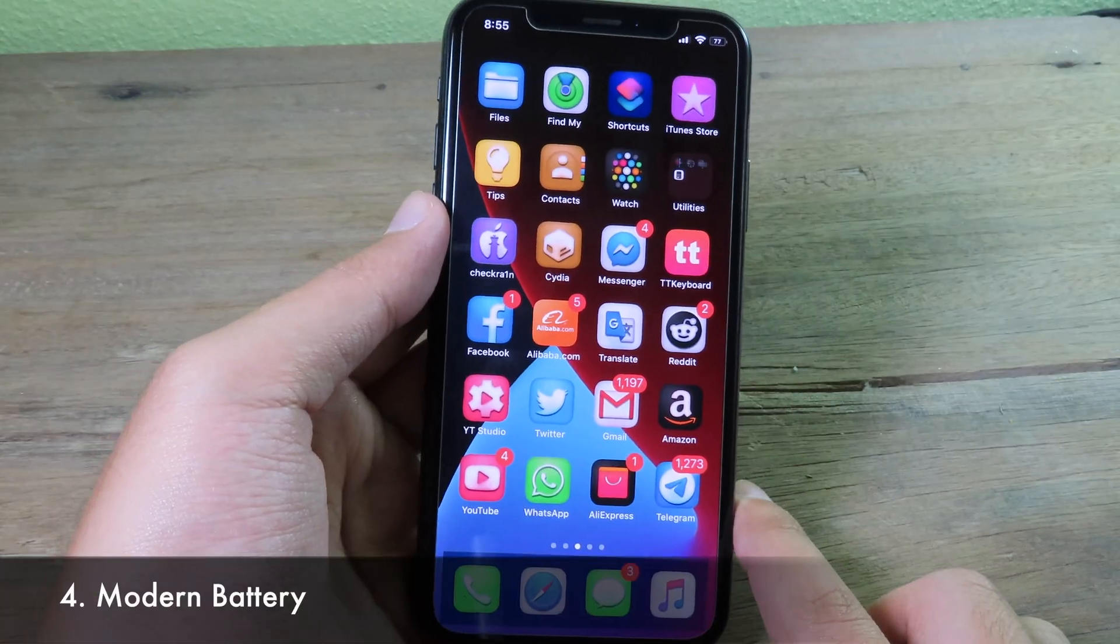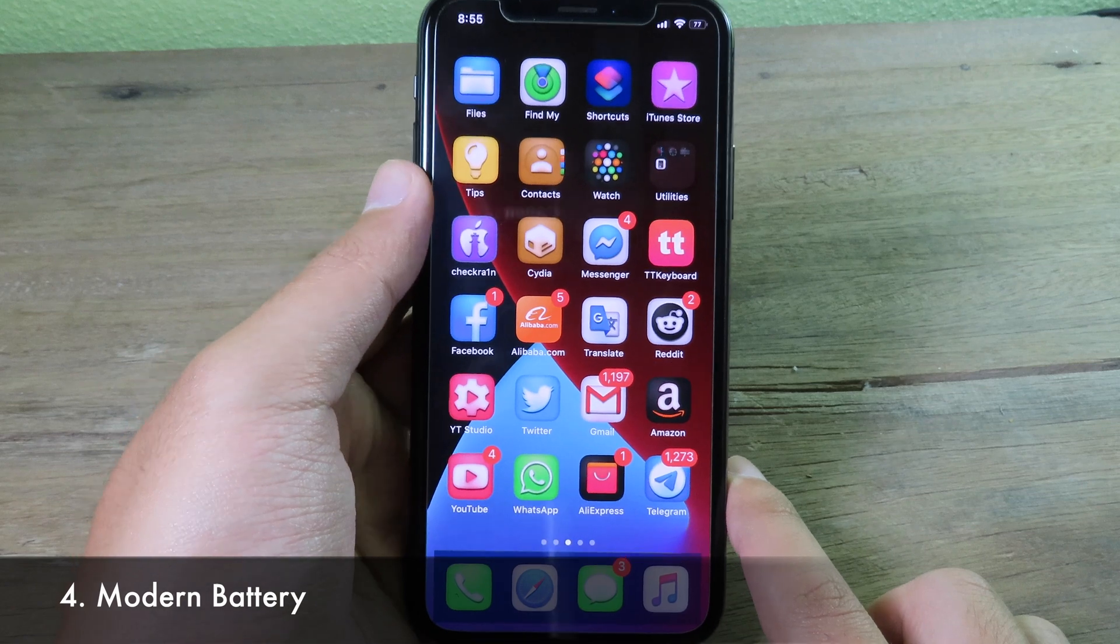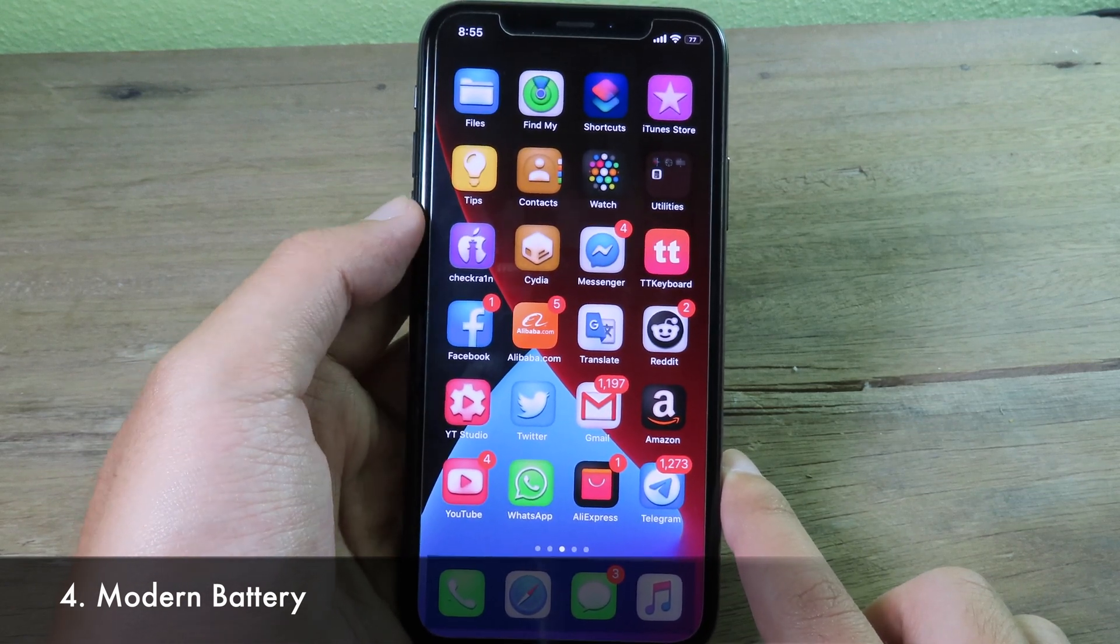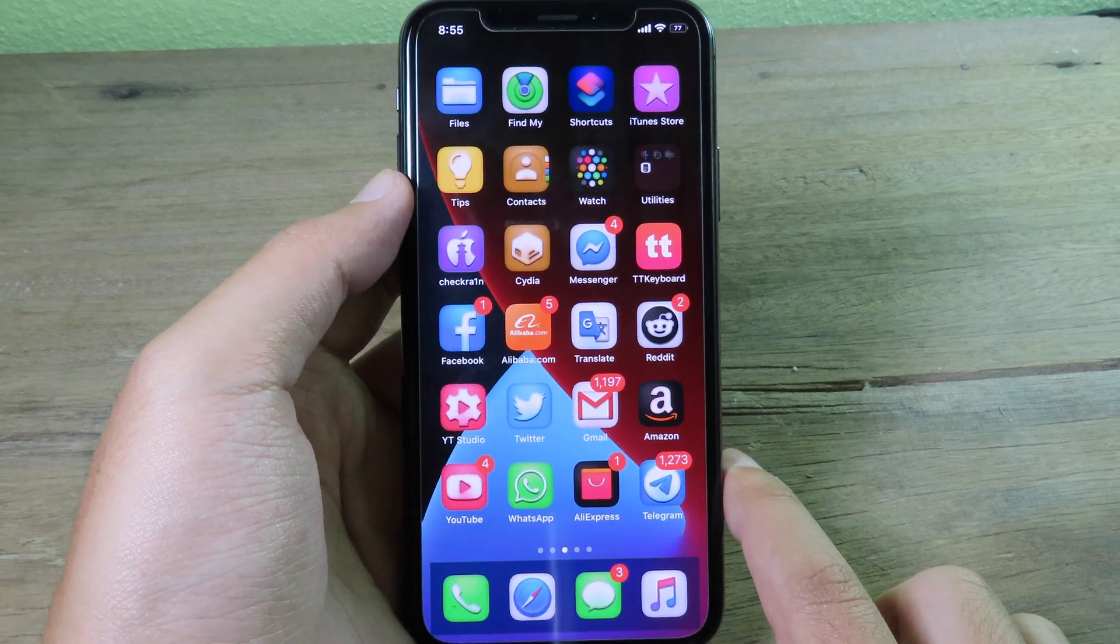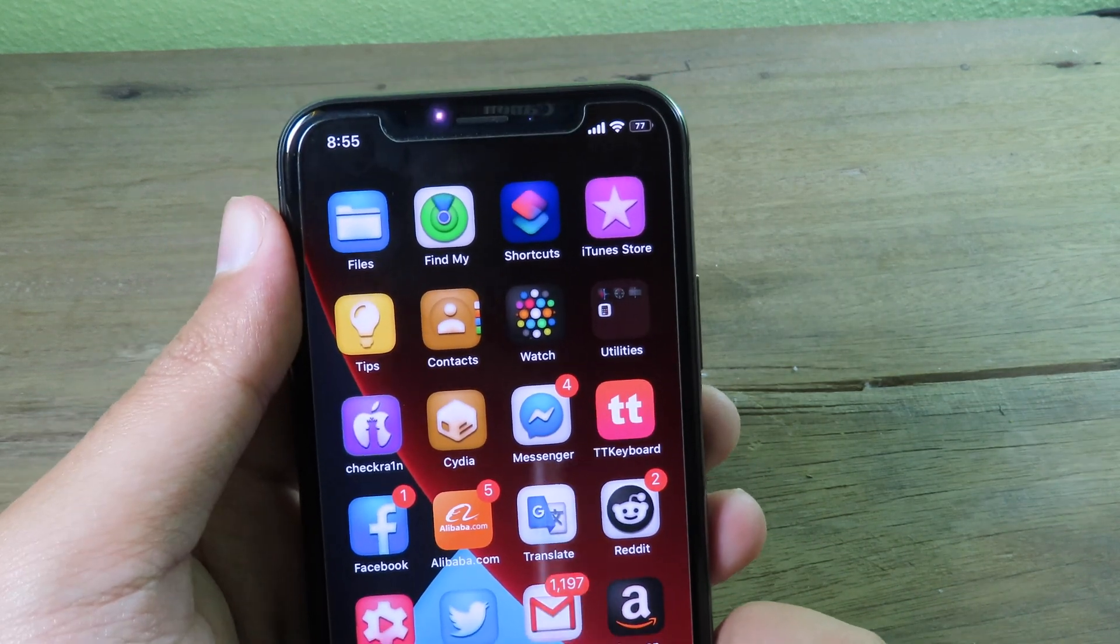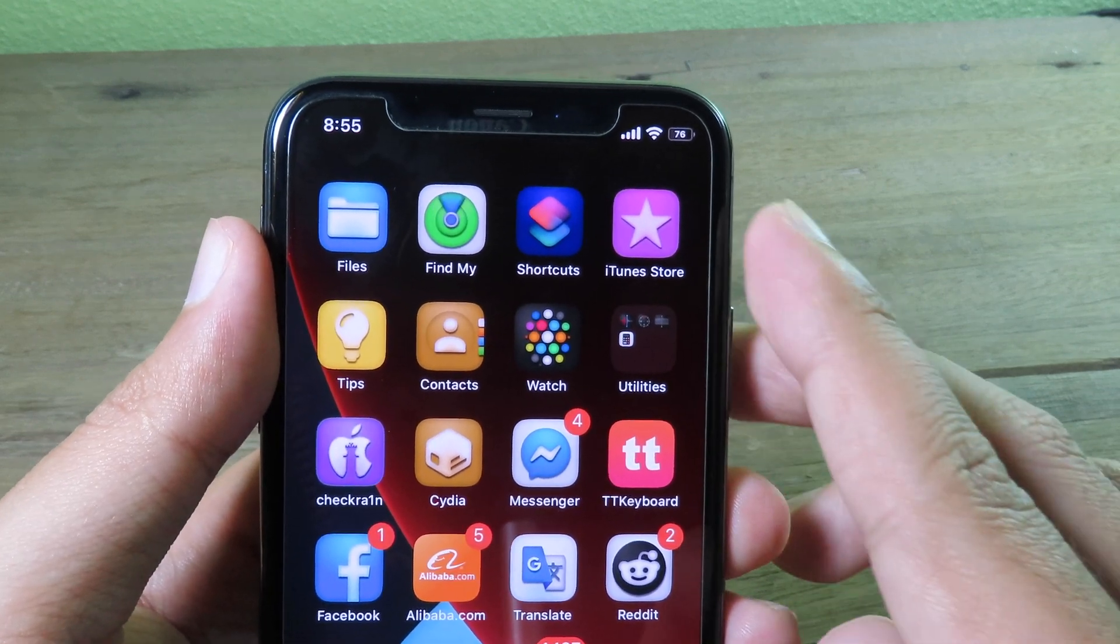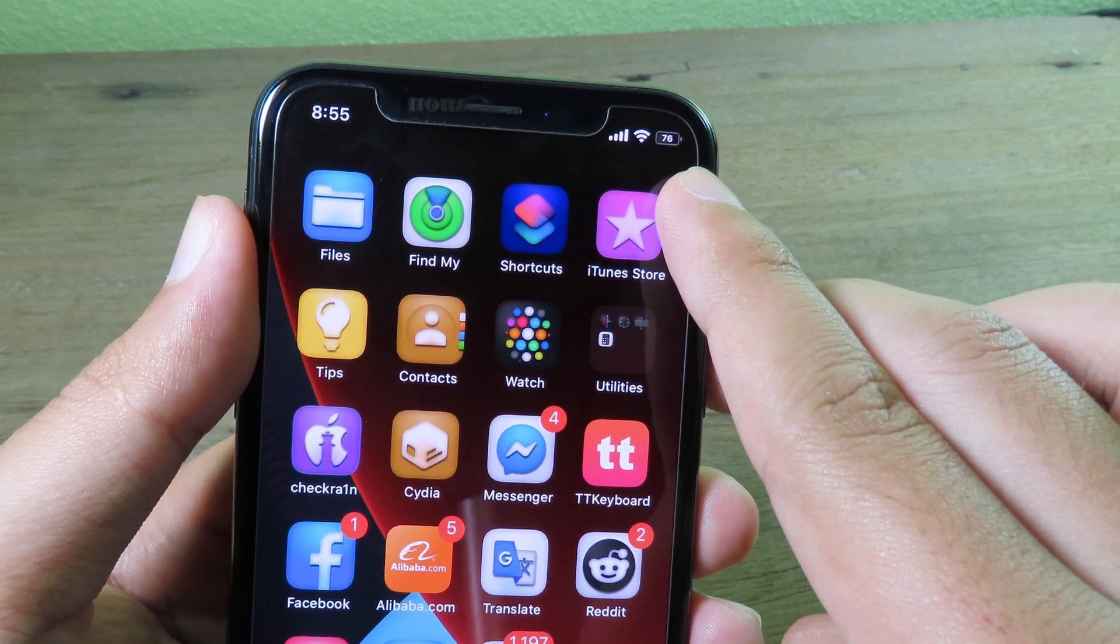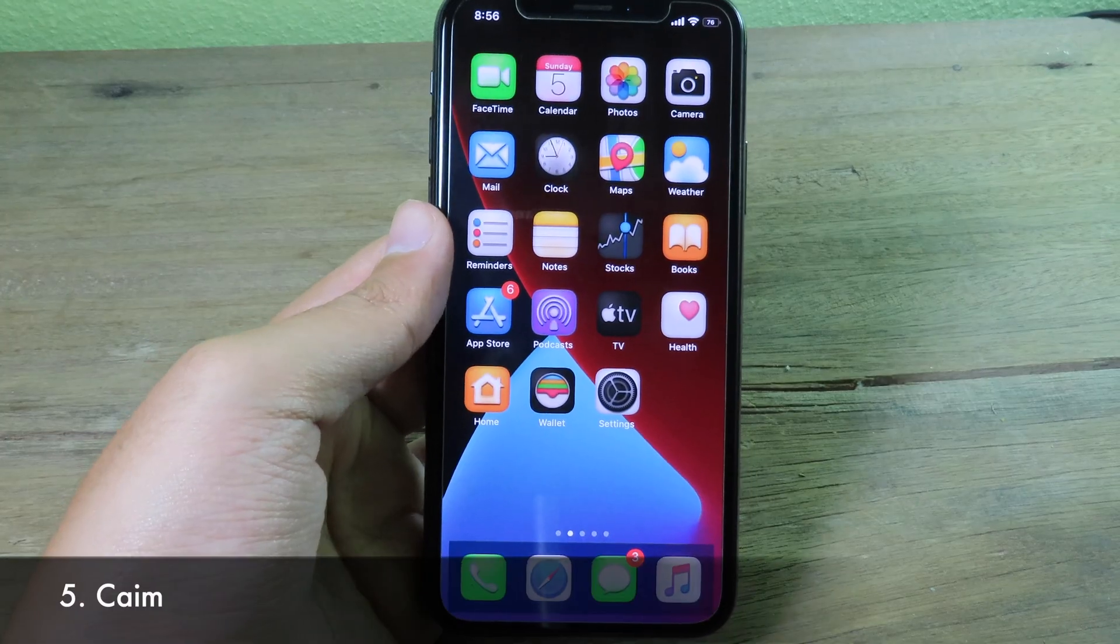You may have already seen this tweak. So it is a tweak that's gonna add the percentage into the battery icon, especially on the iPhone X and newer. And you can see here on the top right status bar we have the percentage inside of the battery icon. And the tweak is called Modern Battery—you can try it out. Next